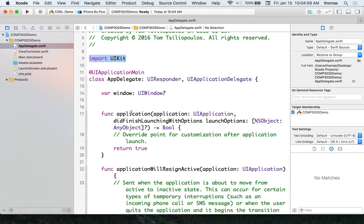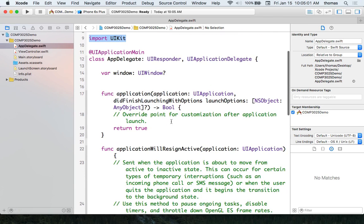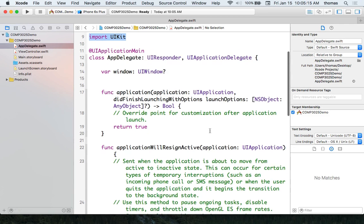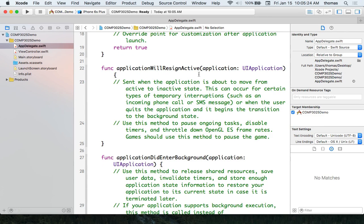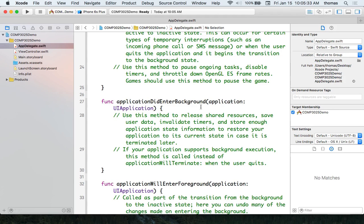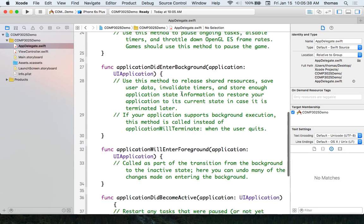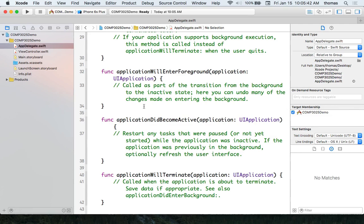Each of these functions will fire upon execution of the application — there's an execution order, an event loop. For example, 'application will resign active' and 'application did enter background' are stubs you can override with your own code. All of these are required in AppDelegate. The two files you need at a minimum when creating iOS applications — hint, this will be on your test next week — are AppDelegate.swift and ViewController.swift.